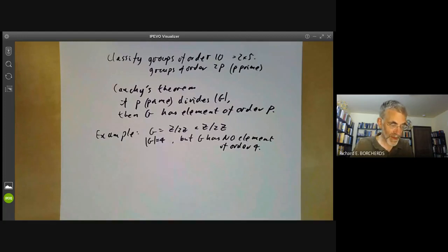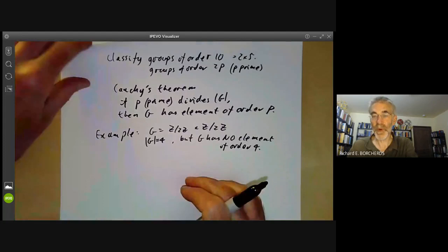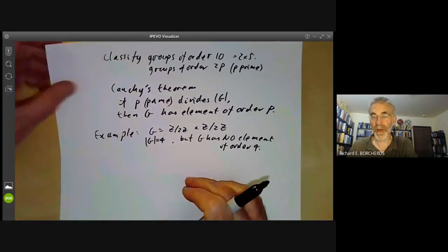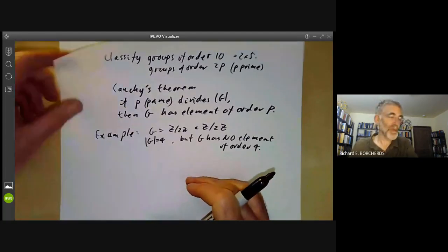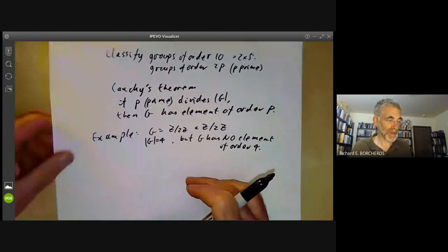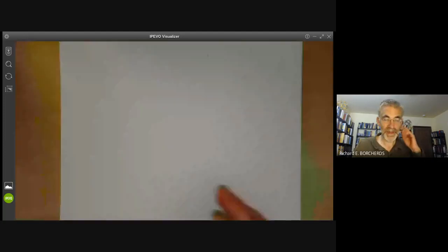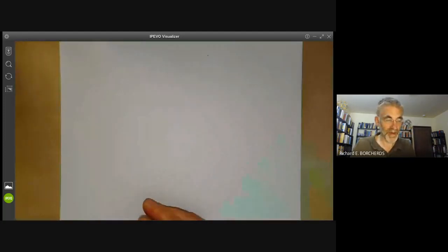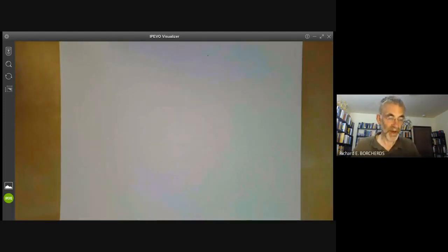We're going to give two proofs of Cauchy's theorem. One is a sort of general purpose method of proving things in group theory, and the other is a kind of slick proof that uses a clever idea.